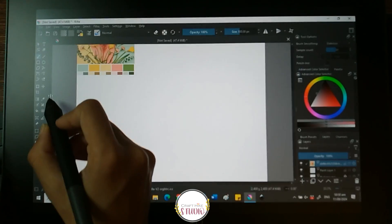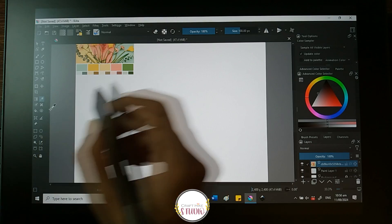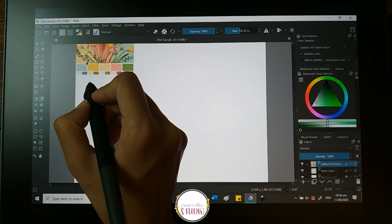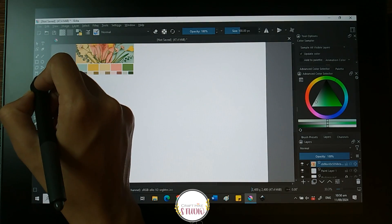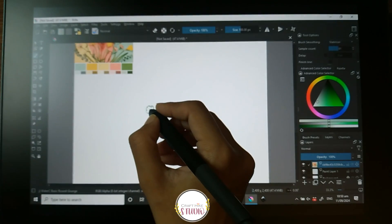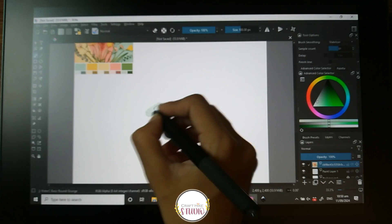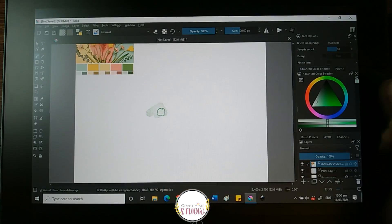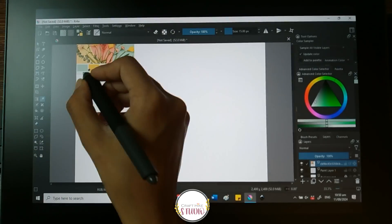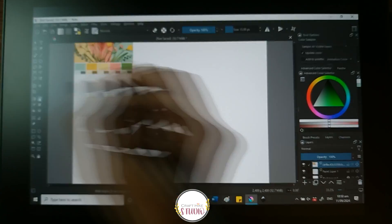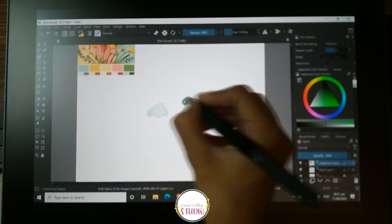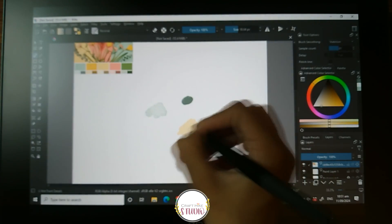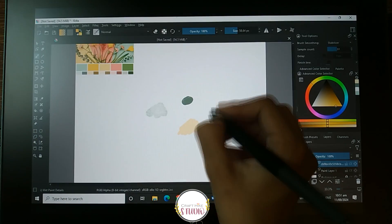Now I am going to select the color picker and then click on the color I want to be added in my color palette. Then I will select the brush tool and color a little on the canvas — this will add the color in my color palette, as you can see on the extreme right side of the screen. I will continue this process with all the colors I want added in my color palette.